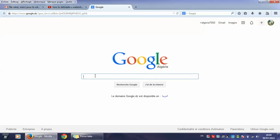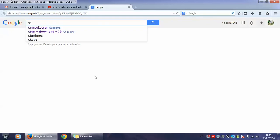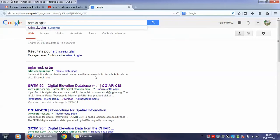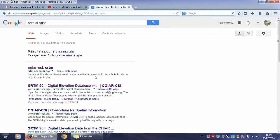First of all, we need to go to Google and type SRTM CGIAR. We get this result and this site, and we click on it.